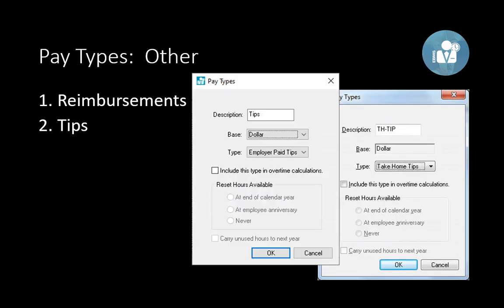Tips is a pay type probably not used by many clients, but the system has all the tools to handle it. If a person receives cash tips — like in a restaurant — they record it in EBMS. If I had $200 in tips for a pay period, I would not pay the employee that $200 since they already received it as cash, but I must increase the total pay by $200 so all taxes are properly calculated. EBMS handles two types of tips: take-home tips, which are cash tips the employee keeps, and employer-paid tips, which are tips included as part of the paycheck gross pay.